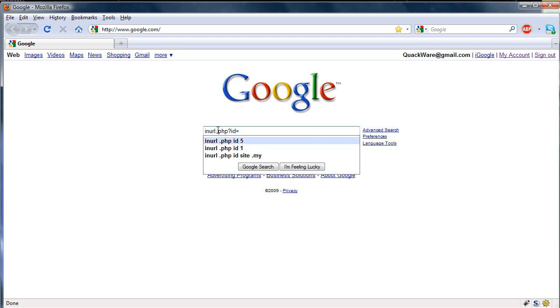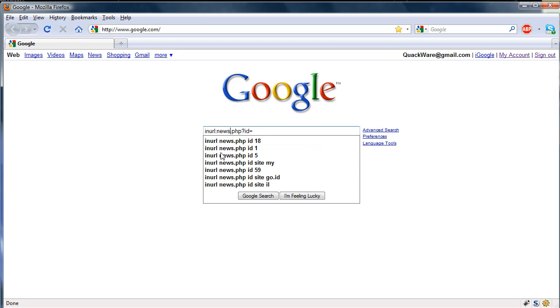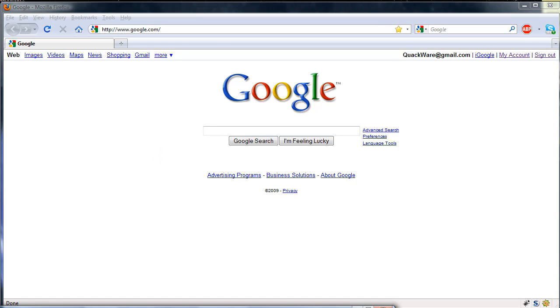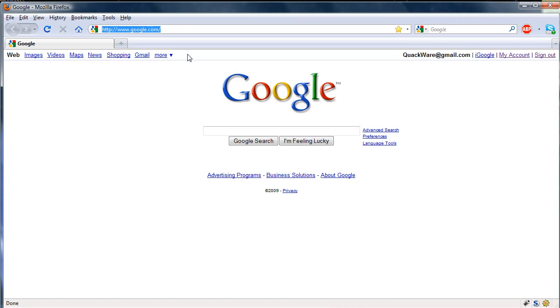We're going to look for inurl:php?id= and this won't always find you websites that are vulnerable, but if you just try a bunch of them you'll eventually find one. You can also do news.php or article.php. To save time in finding one, I've actually found one already for you guys. I'll just paste it in here.